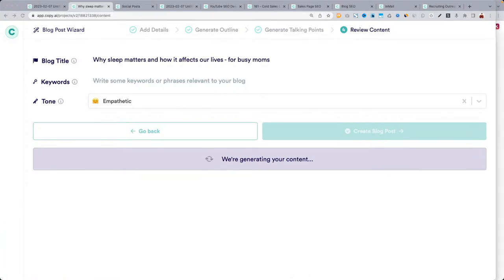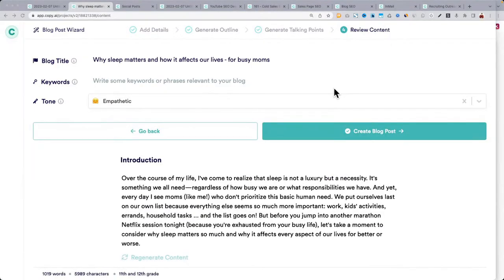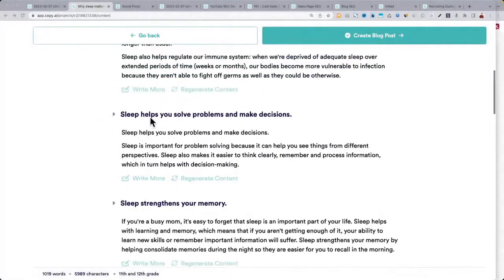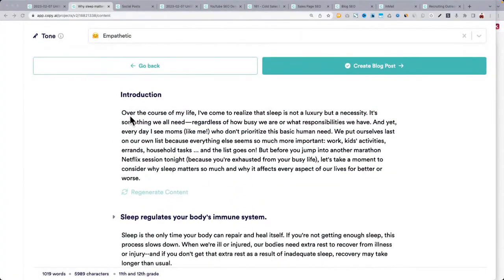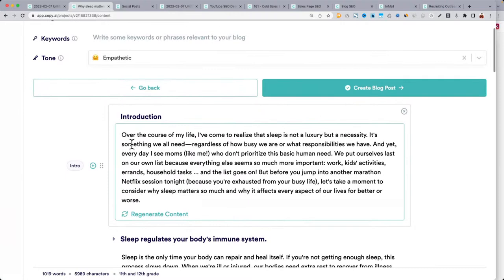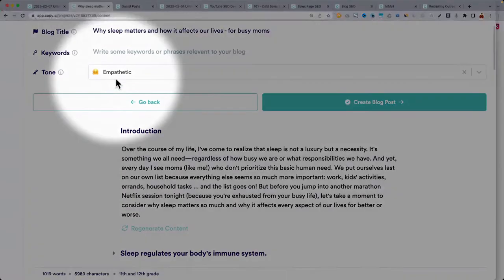The next section will actually generate the content as a first draft. In the near future this will be even better. Some sections are short — it's trying to hit the points. Let's look at the intro it wrote: 'Over the course of my life I've come to realize that sleep is not a luxury but a necessity. Every day I see moms like me who don't prioritize this basic human need — we put ourselves last on our list because everything else seems so much more important: work, kids, activities.' Look how well it's introducing this topic with that empathetic tone.